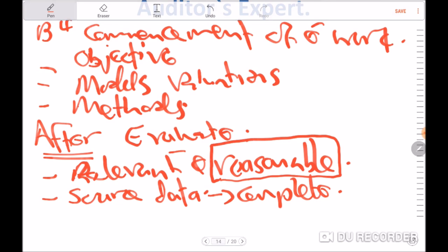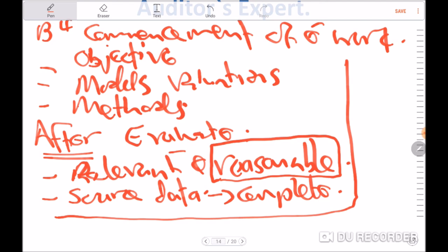When it comes to objectivity or independence of the auditor's expert, there is also need to look at whether there is any financial interest that the expert holds within the entity. This can be achieved by requesting the expert to make a written declaration of any interest held within the entity. There is also need to check for any business or personal relationships, or provision of any other services that the expert and the client might have, to ensure the expert is independent of the entity.